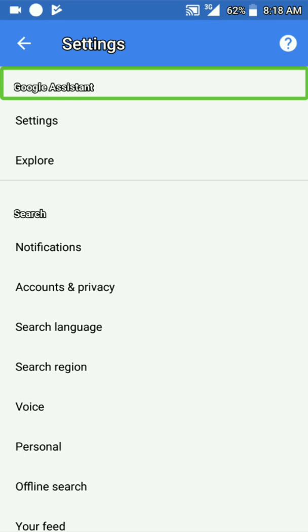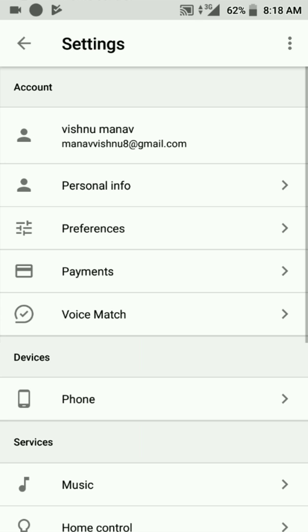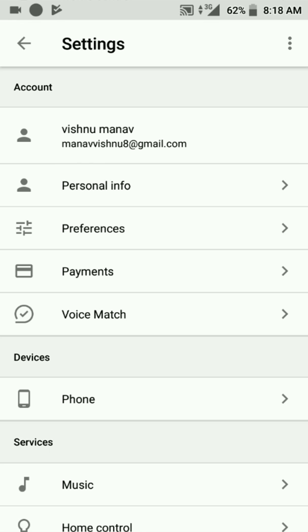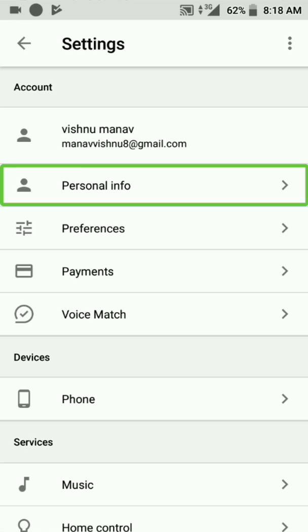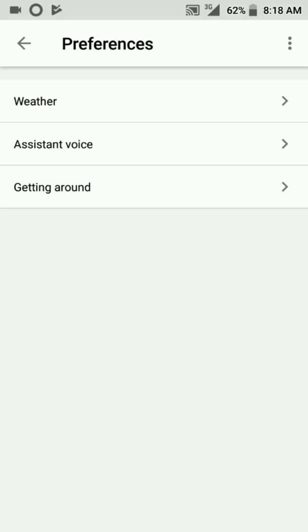Now I have to click on the Google Assistant. I am going to click on Google Assistant and click on the settings. I am going to open and load, then click on personal info. I am going to click on preferences and open it.